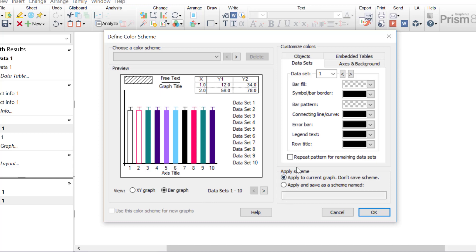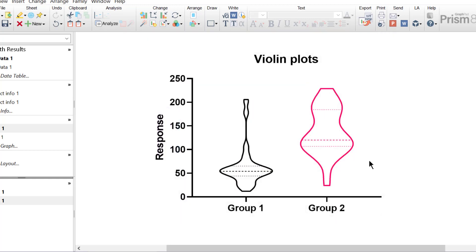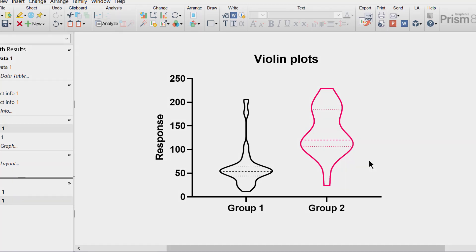And then once you've made changes to the colour scheme itself, you can click the apply and save as a scheme named to save the scheme as a new colour scheme, and then you can click the OK button. So that is how by just a few clicks you can change the colours of the graph with Inside PRISM.